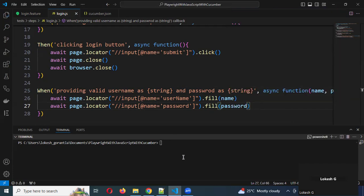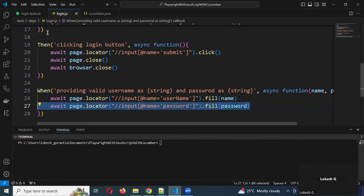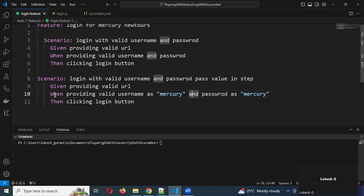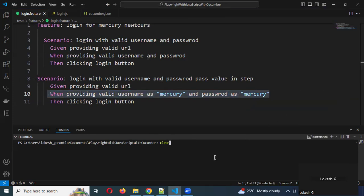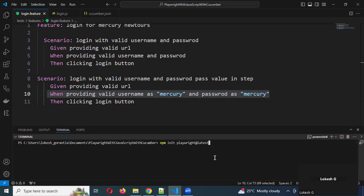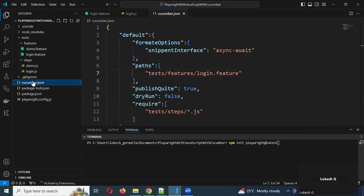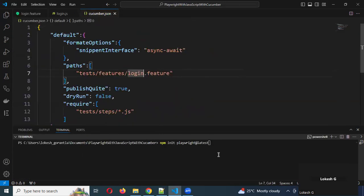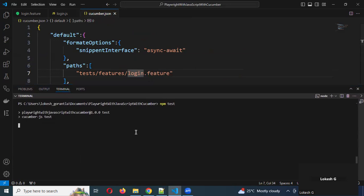Two things completed — now without any issue we've modified it. Now you can see in this test case, if you run it, it will automatically take the same step location. I'll run this now. Two scenarios need to run: the first one will take hard-coded values and the second one will take parameterized values from the scenario location.